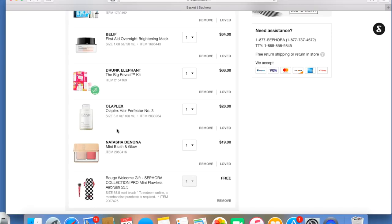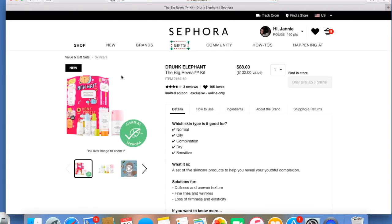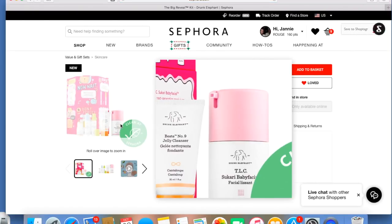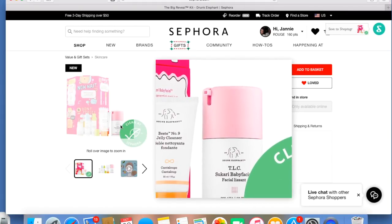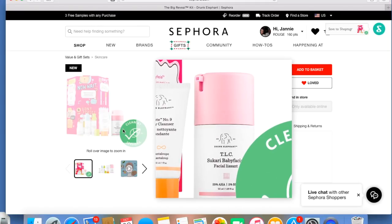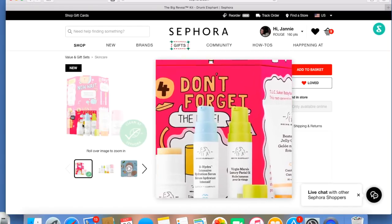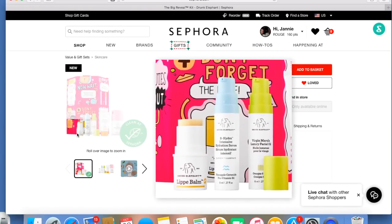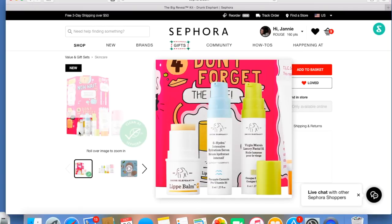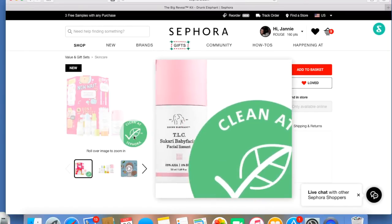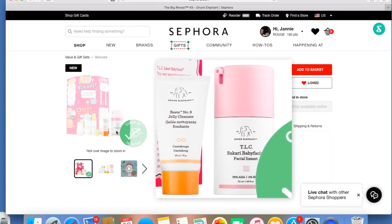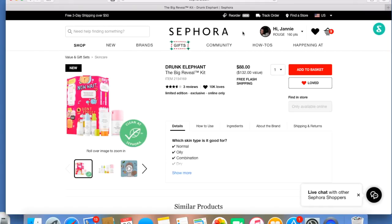I have the Drunk Elephant Big Reveal Kit. The reason why I wanted this is I've been wanting to try that baby face stuff. It's the TLC Sukari Baby Facial Treatment. I'm pretty sure it's a full size. And then you get these samples. There's a lip balm in there too. So that's why I'm kind of thinking I probably don't need that Agave Lip Mask Trio set because there's going to be a lip balm in this. And I most definitely wanted to get that baby face stuff to try. It's a $132 value on that.